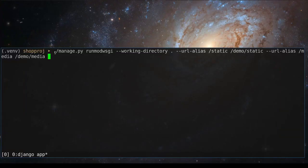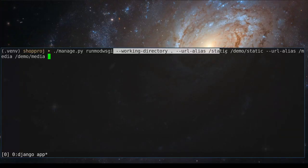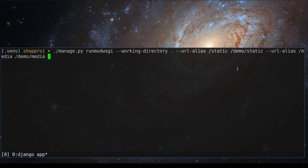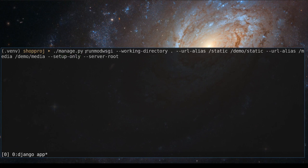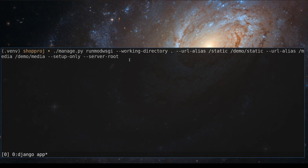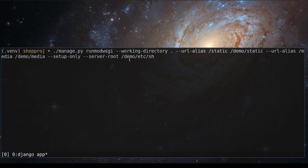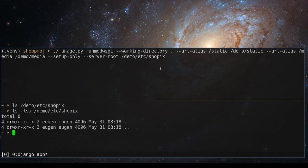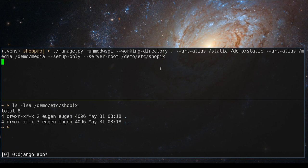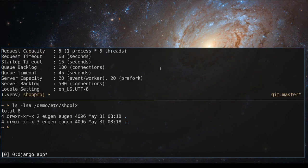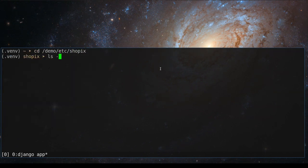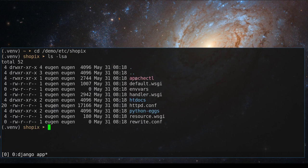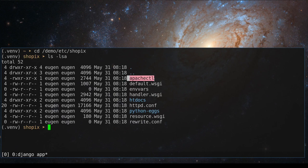So I will generate Apache configurations using these options. At the end of this long command, I will add setup-only. And I will instruct runmodwsgi command to generate these options in demo-etc-shopix. Notice that this folder exists and it's empty. Let me show you. And now if I go to this folder, I can see all files generated by runmodwsgi command and among others, you can see ApacheCTL.